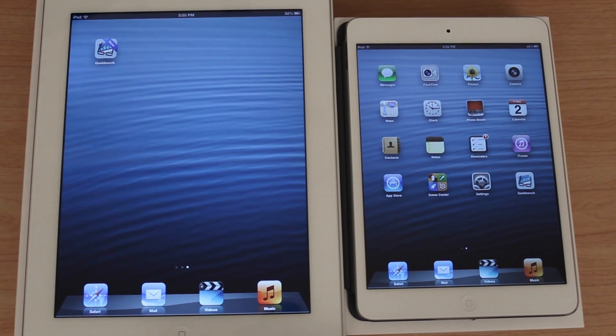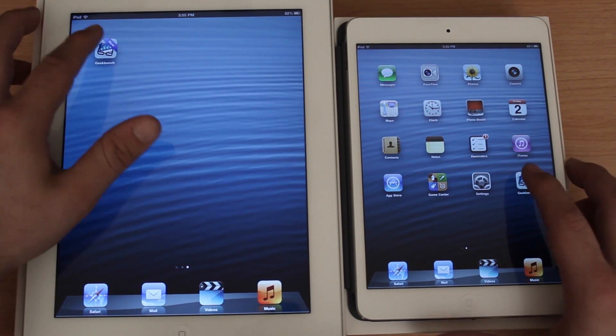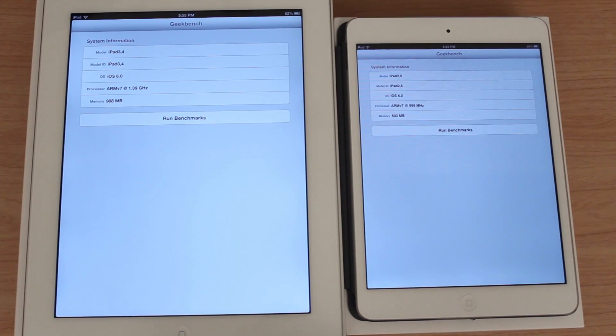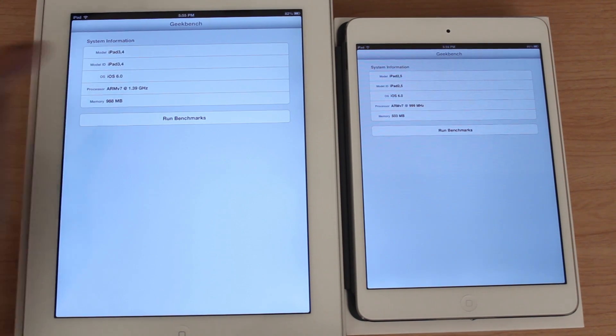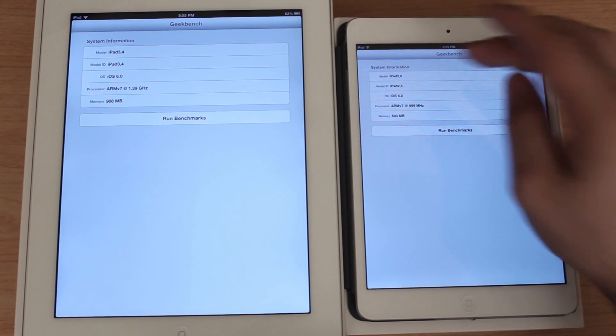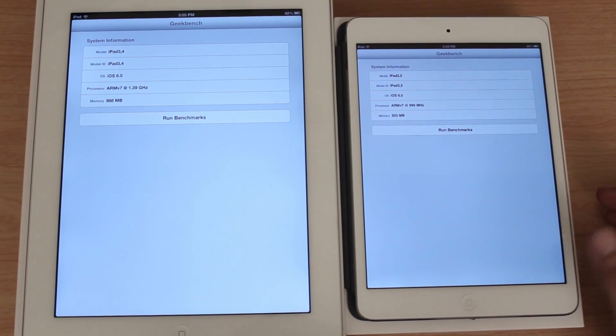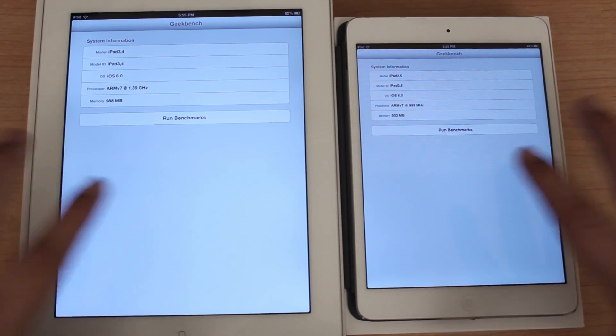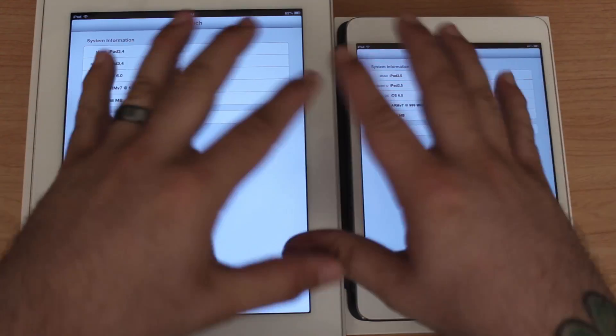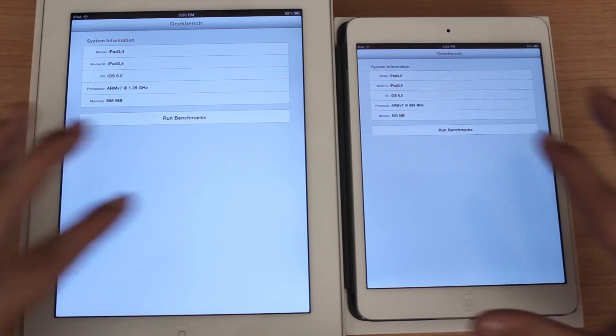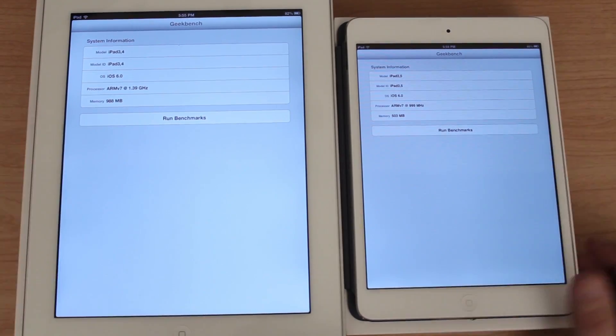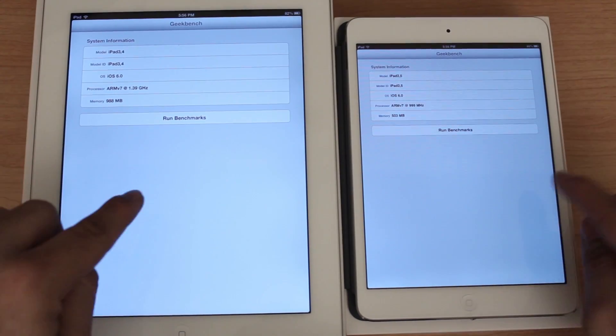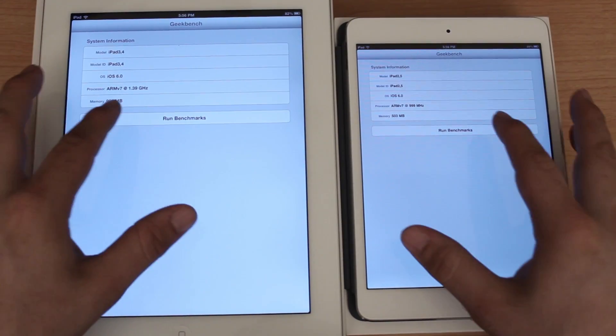We're gonna get the benchmark scores to see which one performs better. Let's open them up. As you can see we have iPad 3,4 and we have iPad 2,5 right here. Let's run the benchmarks. These are fresh clean installs of iOS 6, I just turned them on not too long ago so they should both give us pretty accurate results.